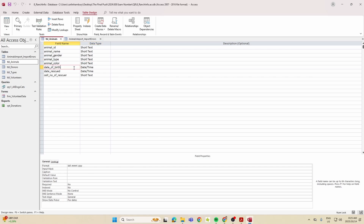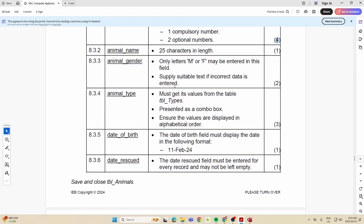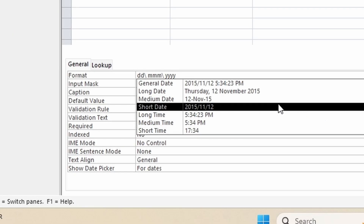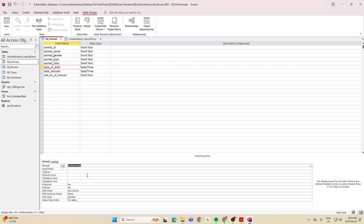For the date_of_birth field, the date must display in the format shown — for example, 11 Feb 24. Seeing a three-letter month abbreviation and a two-digit year, we go to the Format property and select Medium Date. Confirm it complies with the required format.